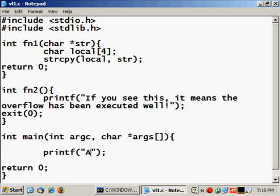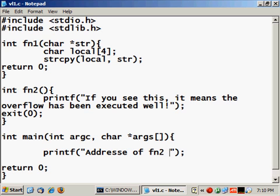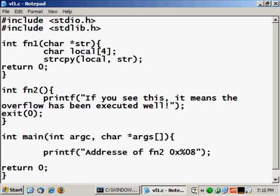Then because I will need the address of this function, I will print it here and that address will help me execute the stack overflow. So address of fn2 will be, because it's in hexadecimal I need to use the 0x format, then fn2.